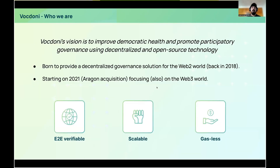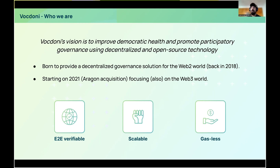Who we are? Vocdoni is a private, secure, and open source blockchain voting protocol that uses decentralized technologies to offer digital voting in order to improve and promote participatory governance. We were born as a governance solution for Web2 and the traditional world, and since 2021 we also targeted the Web3 world. Our solution is end-to-end verifiable — anyone can verify or audit an election, providing transparency. It is scalable and gasless, meaning voters don't have to pay for casting their votes, only sign the transaction for free.